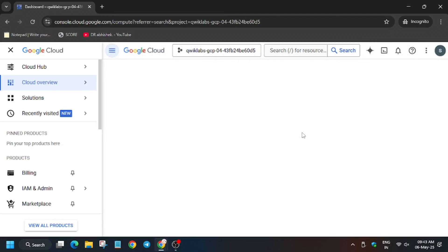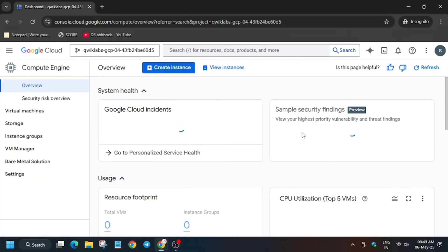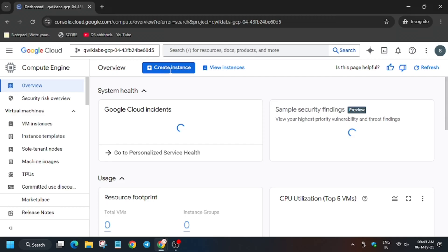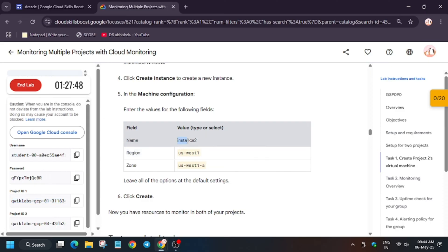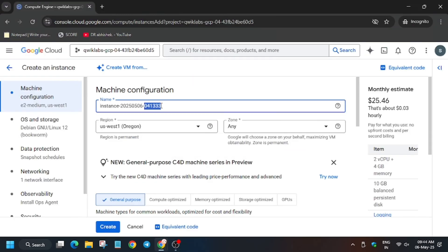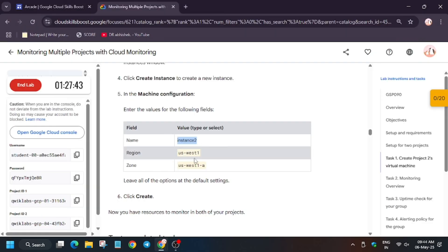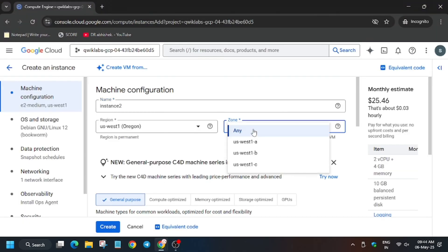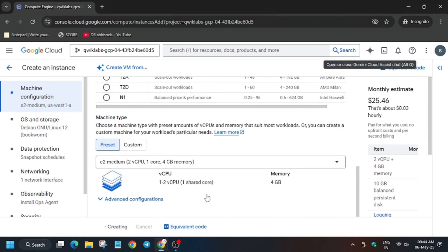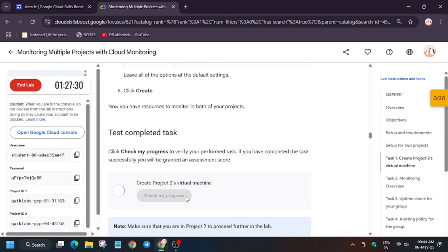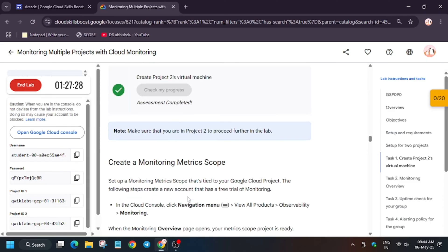Click on Compute Engine in the search box — you can also type 'virtual machine' in the search box and you'll be redirected there. Wait for the page to fully load. Here we have to click on 'Create Instance'. Copy the name from the lab instructions and paste it into the name field. For region, keep it the same or update from the lab instruction; for zone also update it. Then click on 'Create' and wait for the instance to get ready.